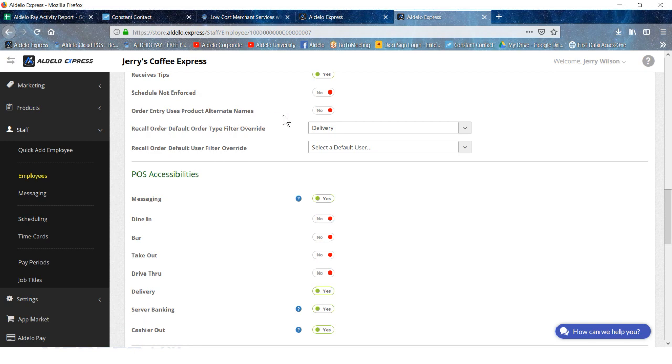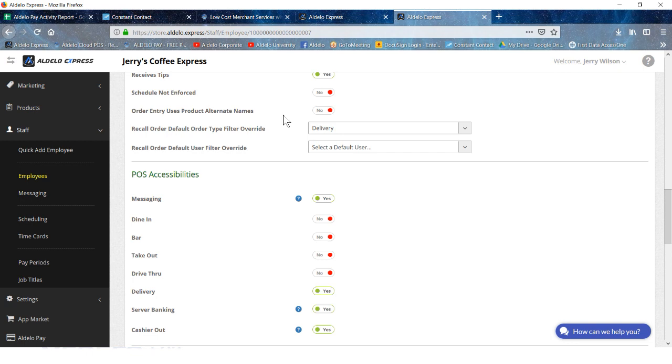Order entry uses the product alternate names. This has to do with the multiple languages. When you're programming a product, you have a primary and a secondary description. The primary being whatever the main language for this restaurant is, the secondary is an alternate language. So English can be the first and Spanish can be the second. If you click this, then when they see the point of sale, not only are all the function buttons in that second language, the products are also in that second language as well.